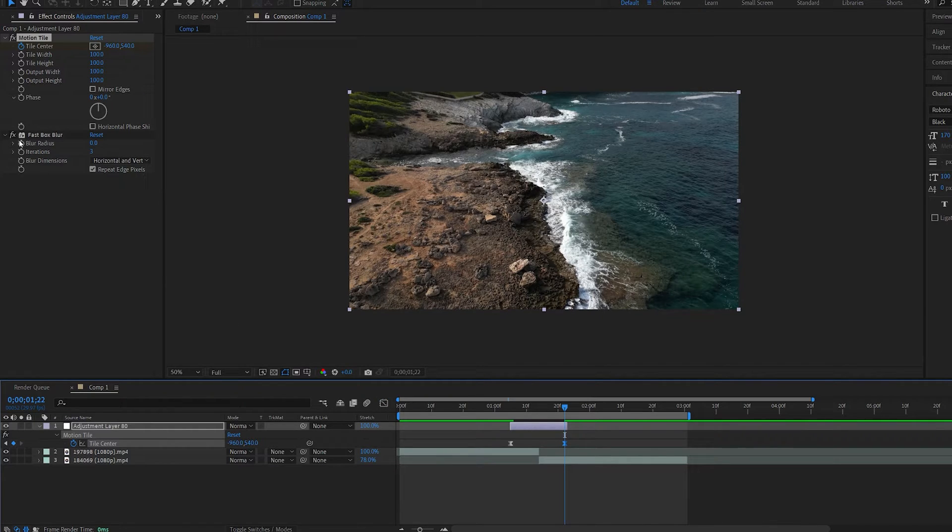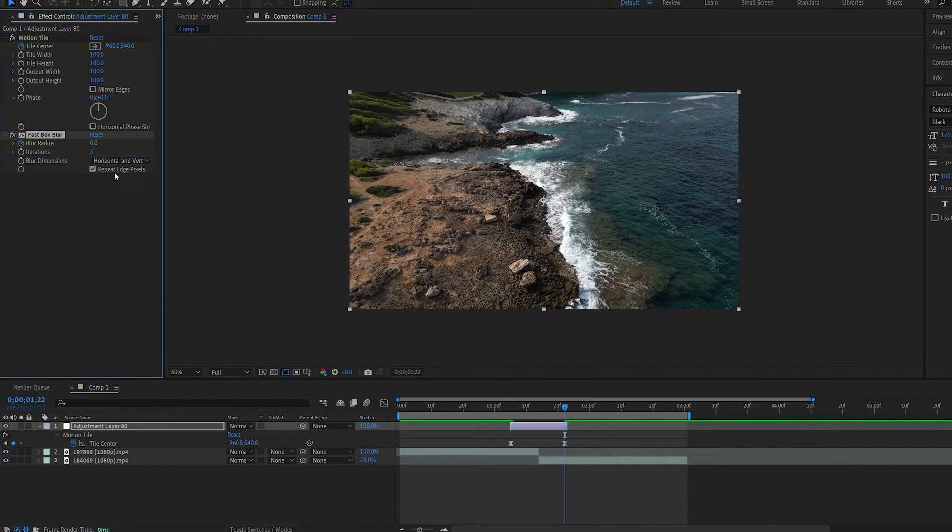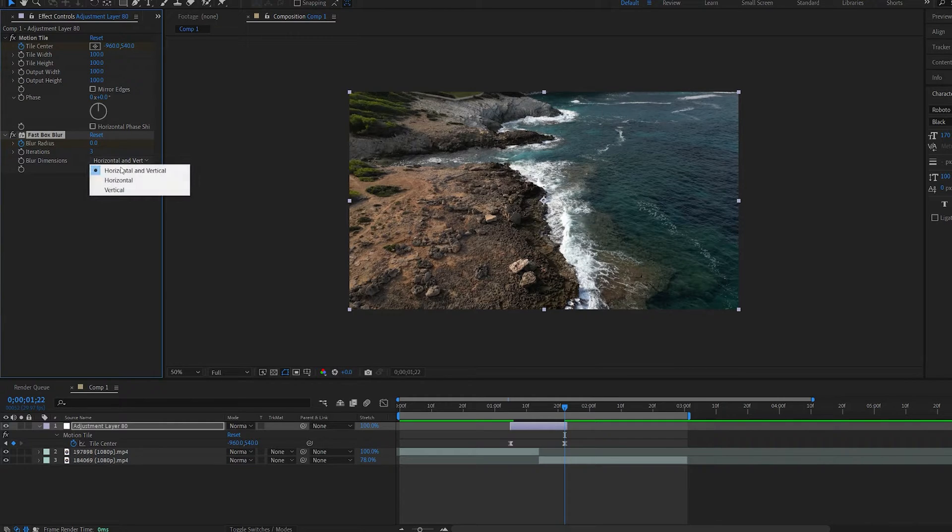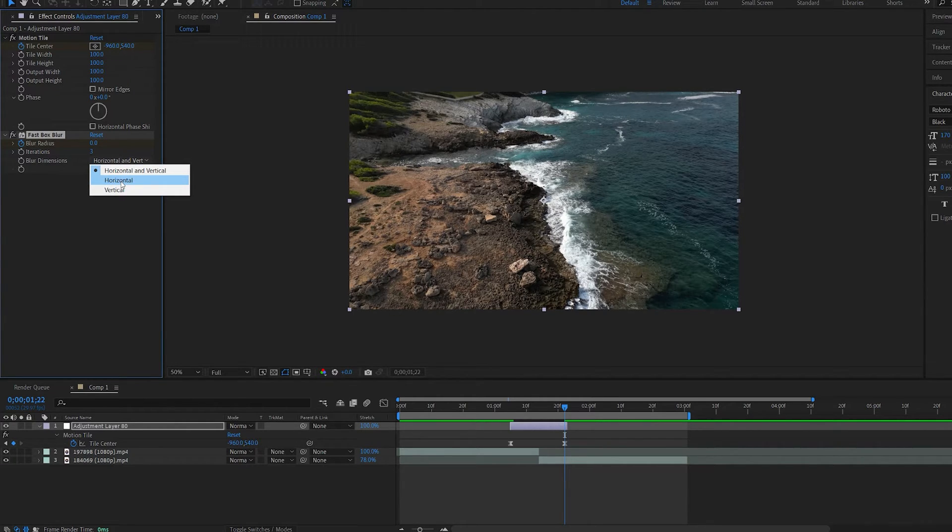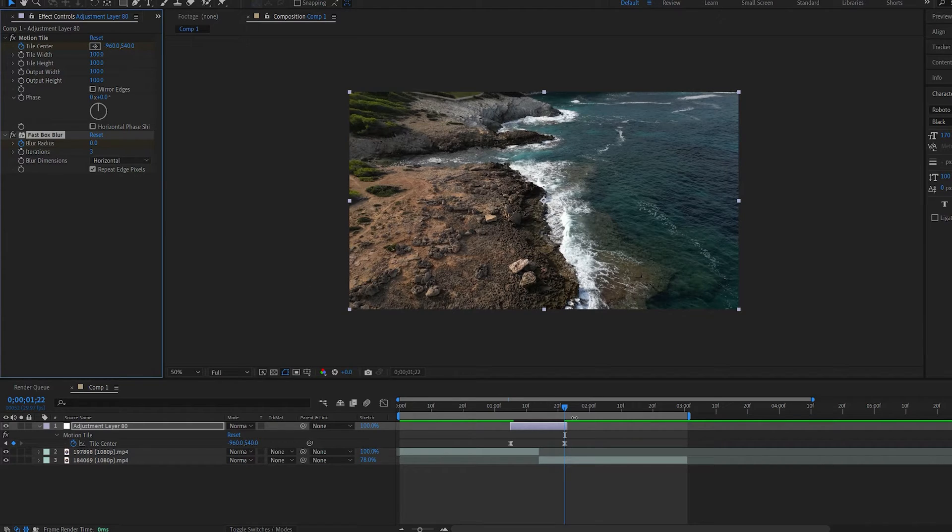Let's go ahead and set a keyframe at the end for our fast blur. Make sure repeat edges is on and set it to horizontal because we are moving in a horizontal direction. So let's hit a keyframe here.